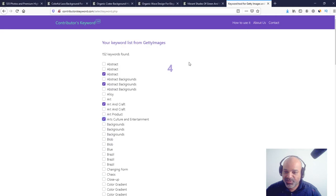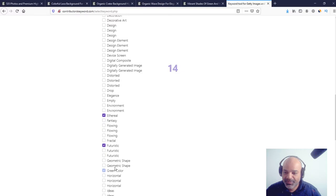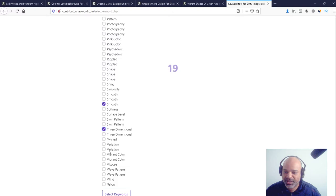As you can see, the counter starts as you select the keywords. I'm going to do this very quick so this video is not too long. This one, this one, this one, let's pick up here 20 keywords.